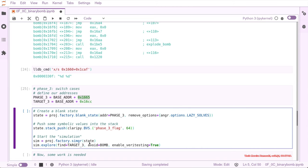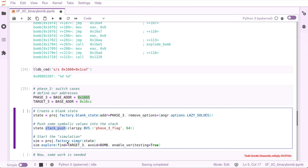And then we start the simulation with this state that was blank with the start address right after the scanf, and the only value that it has is the bitvector of 64 bit length in the stack. And that's all we have. We start the simulation with this state.